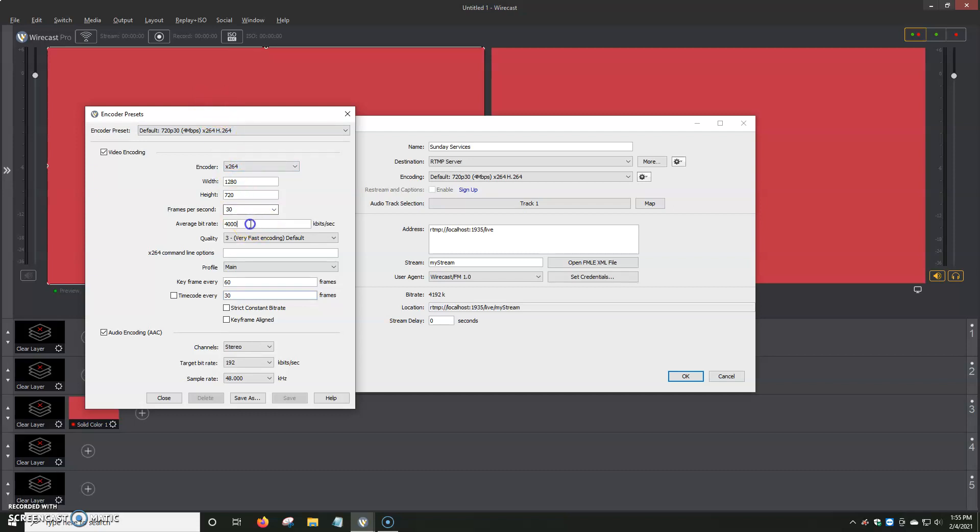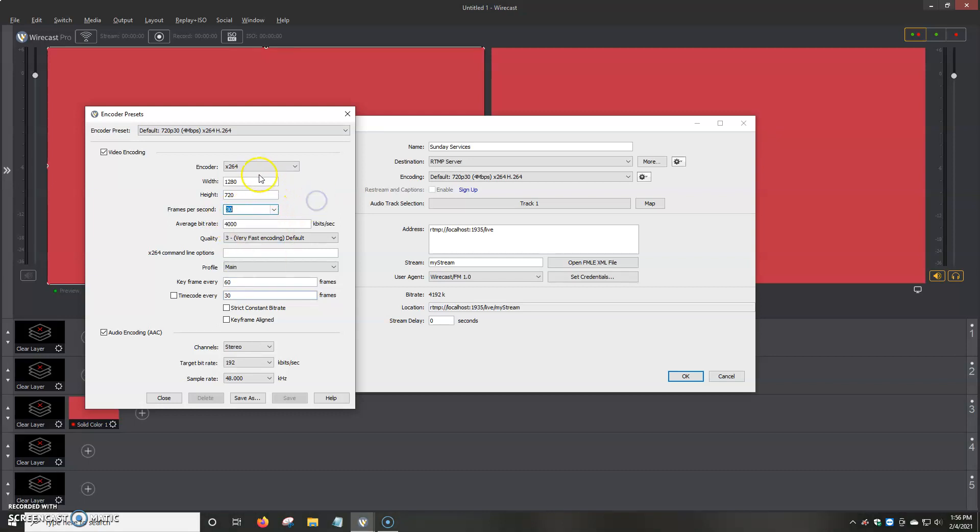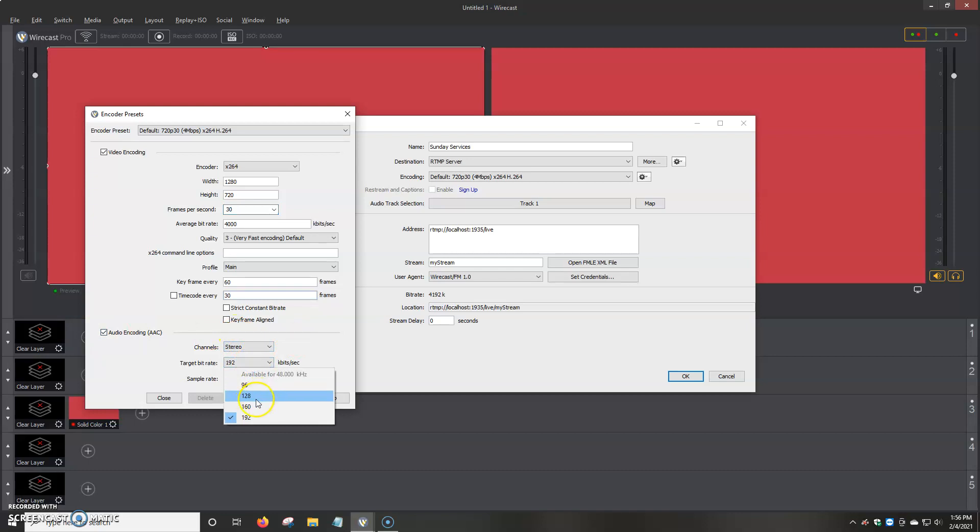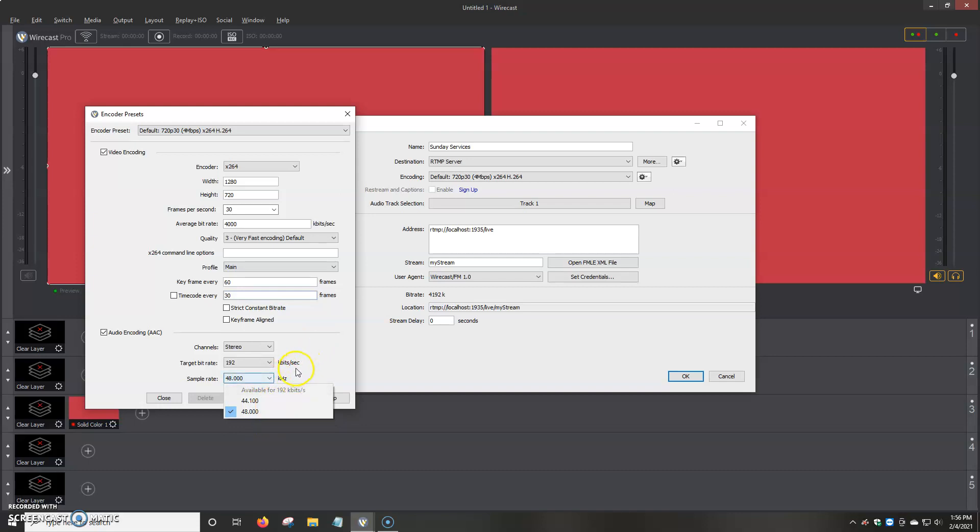The bitrate, for example, you've got 4,000 kilobytes per second. We can go to frames per second. We can up that to 60. Height, width, normally we use 1920 by 1080. Encoder, that normally stays the same. Keyframes, then the audio. We've got stereo or mono. Target rate, we normally choose 128, but you can even go up to 192. And the sample rate, 44,100, 48,000.